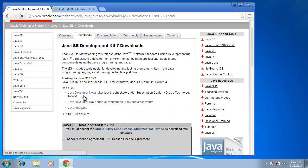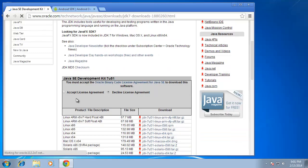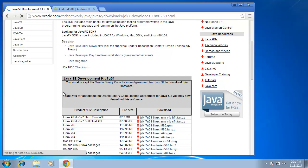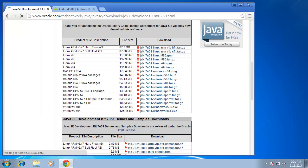If I scroll down just a little bit you'll see here's the accept license agreement. I'm going to click on that and after I do that I can then now choose the appropriate download for my operating system.